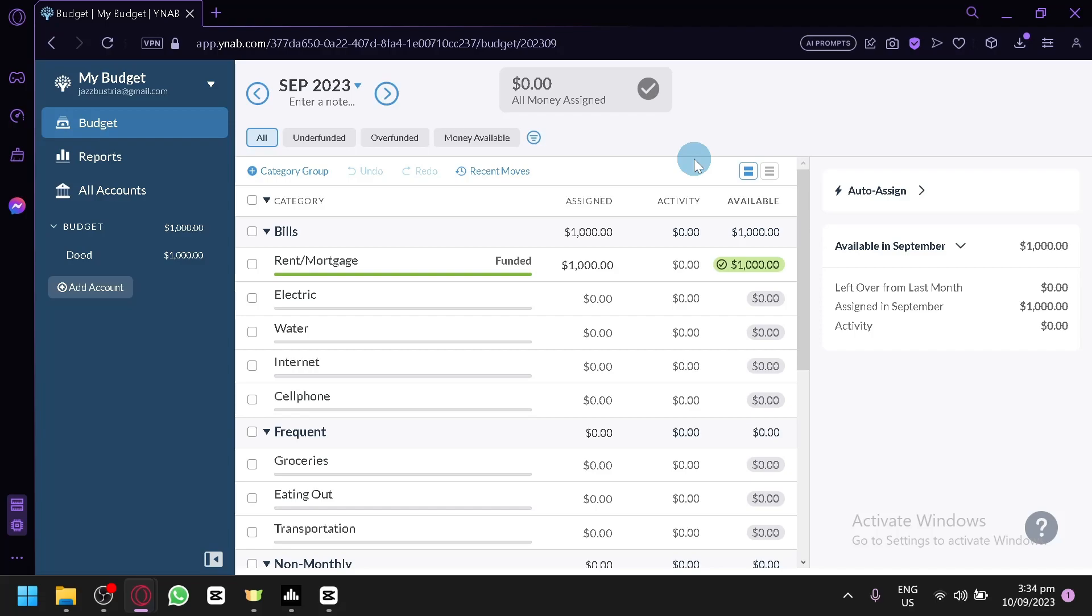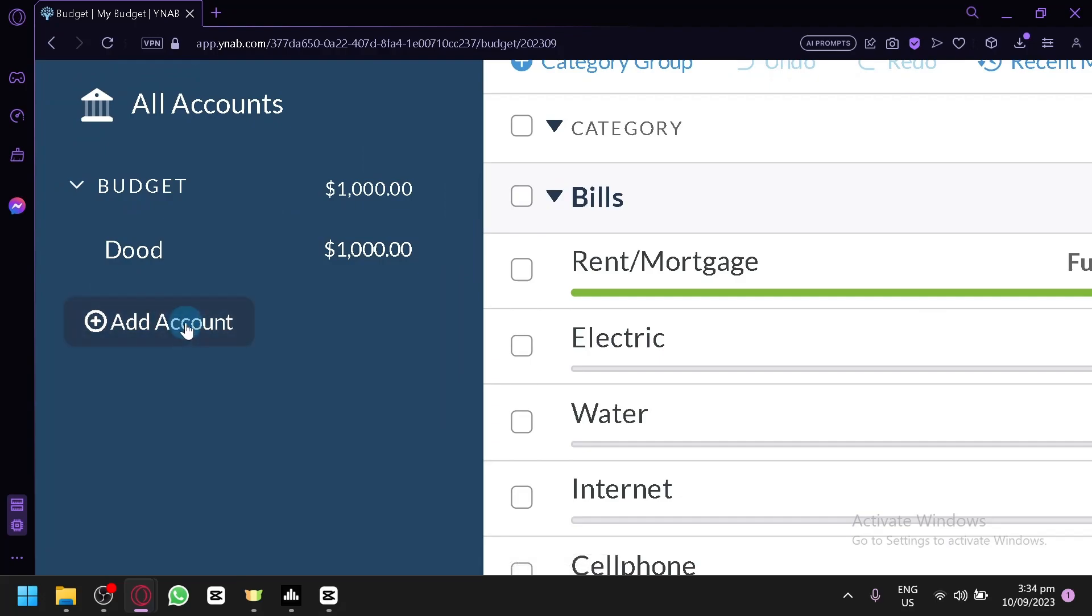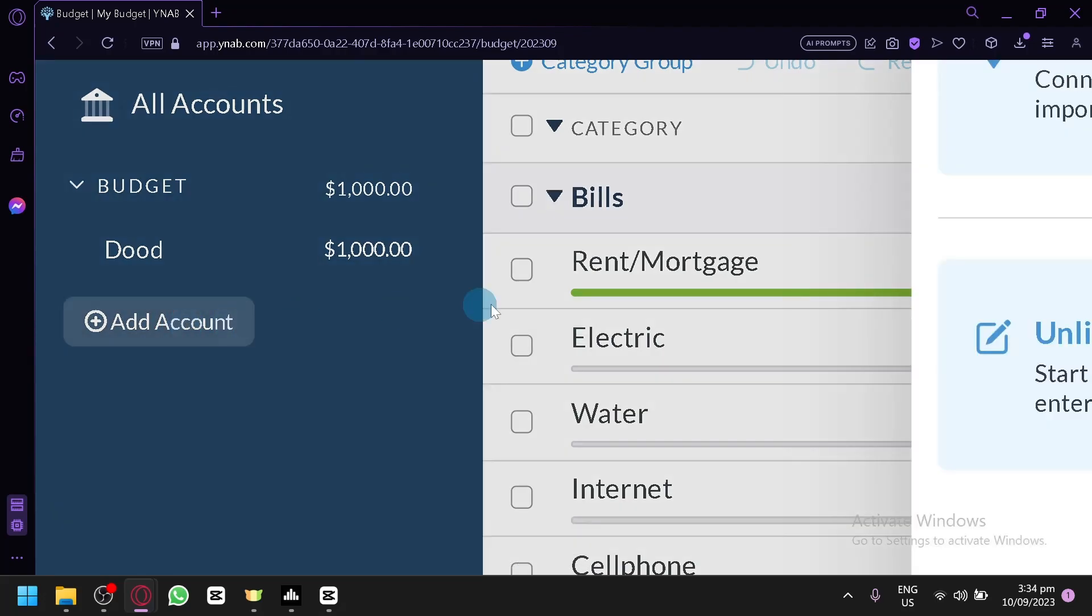To be able to do this, you're going to have to add an account. Now over here on the left side, as you can see, to be able to add an account, you can simply click on the add account button.